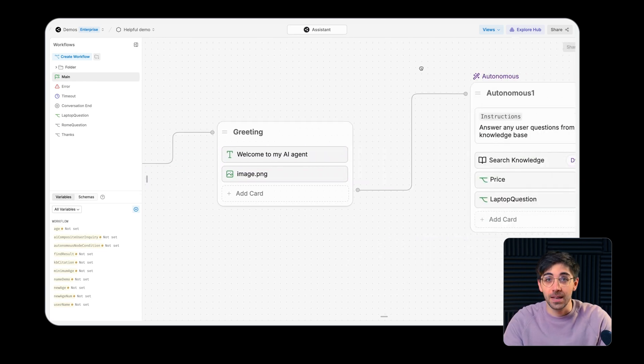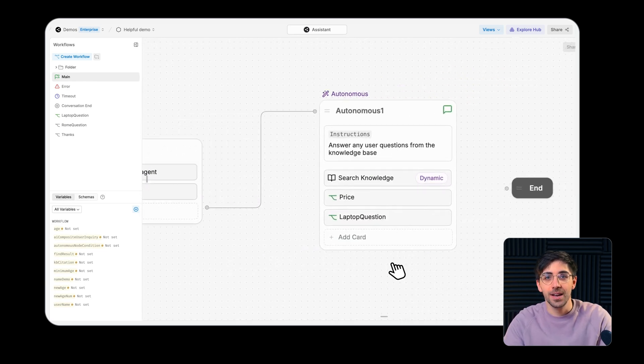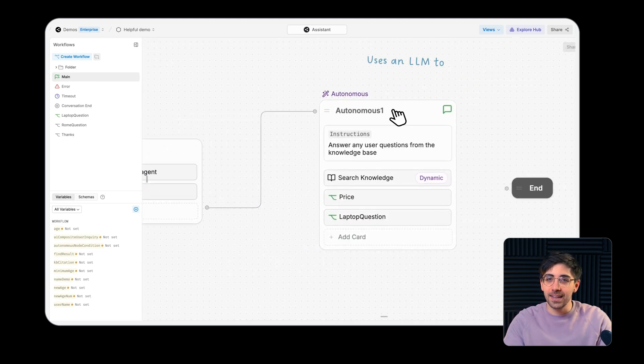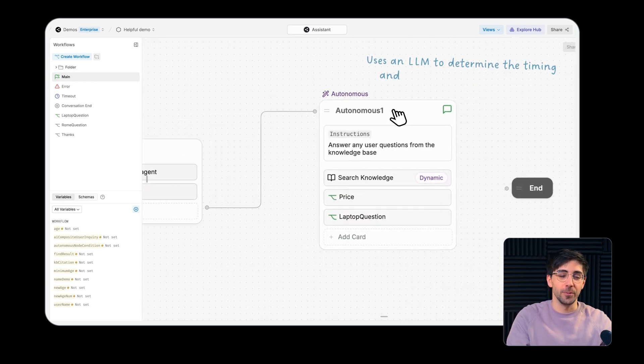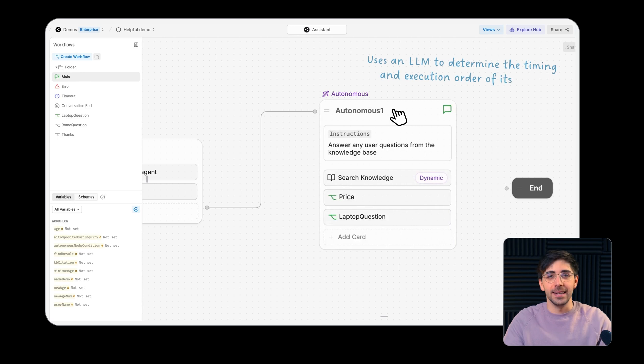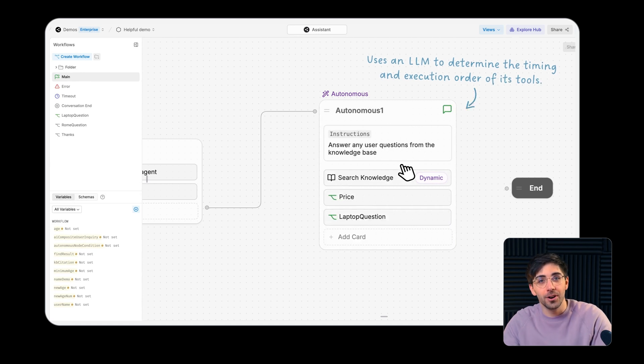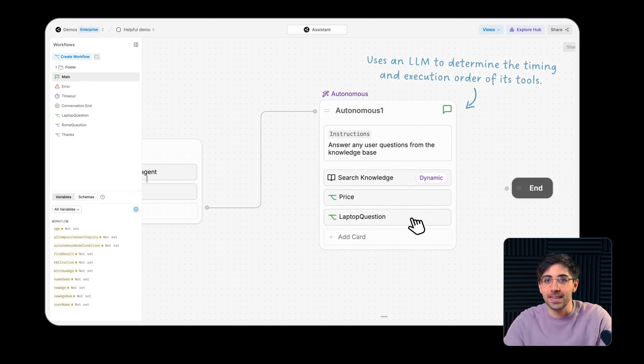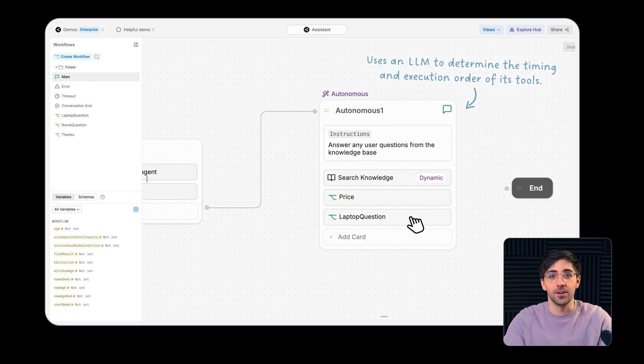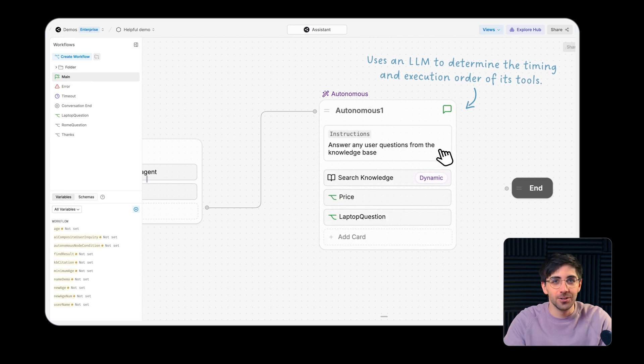The autonomous node uses an LLM to determine when and in what order to execute the tools it contains, based on the context of the conversation as well as the set of instructions that you provide.